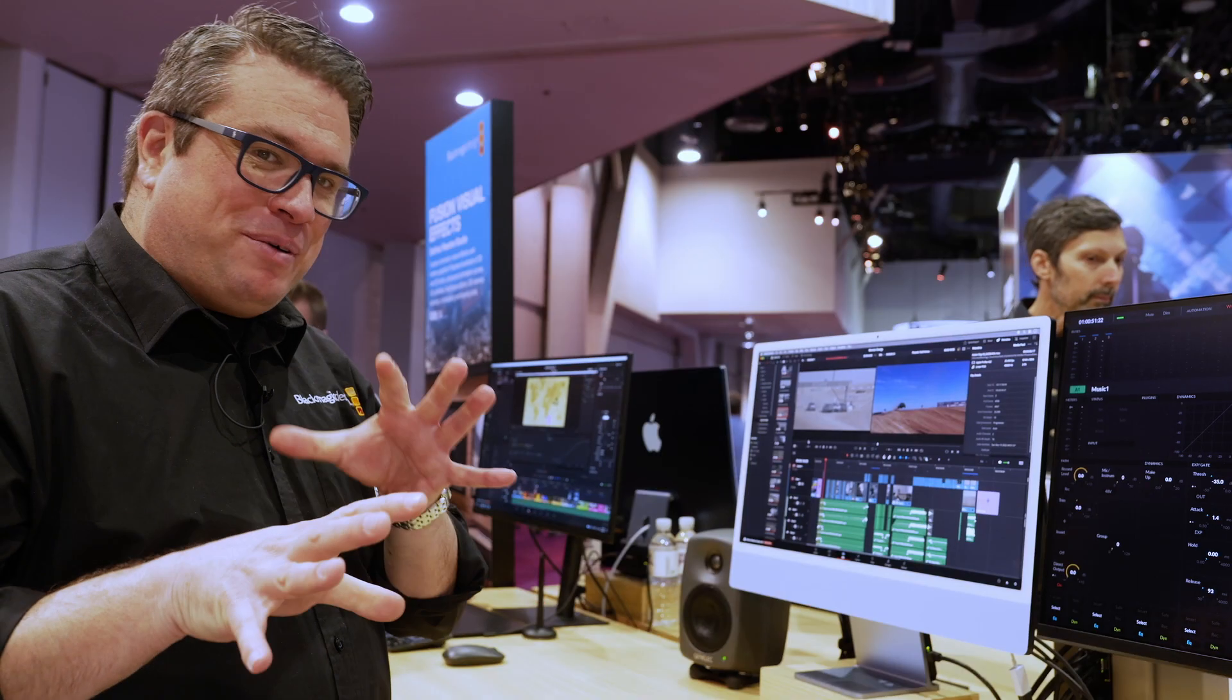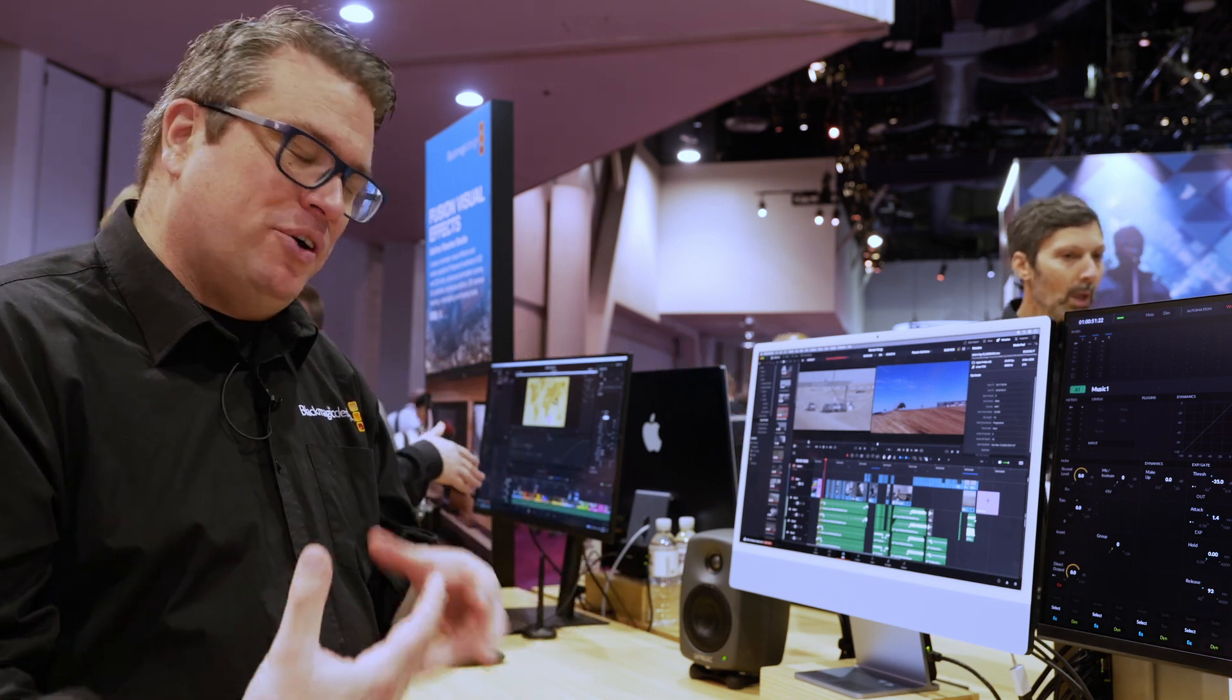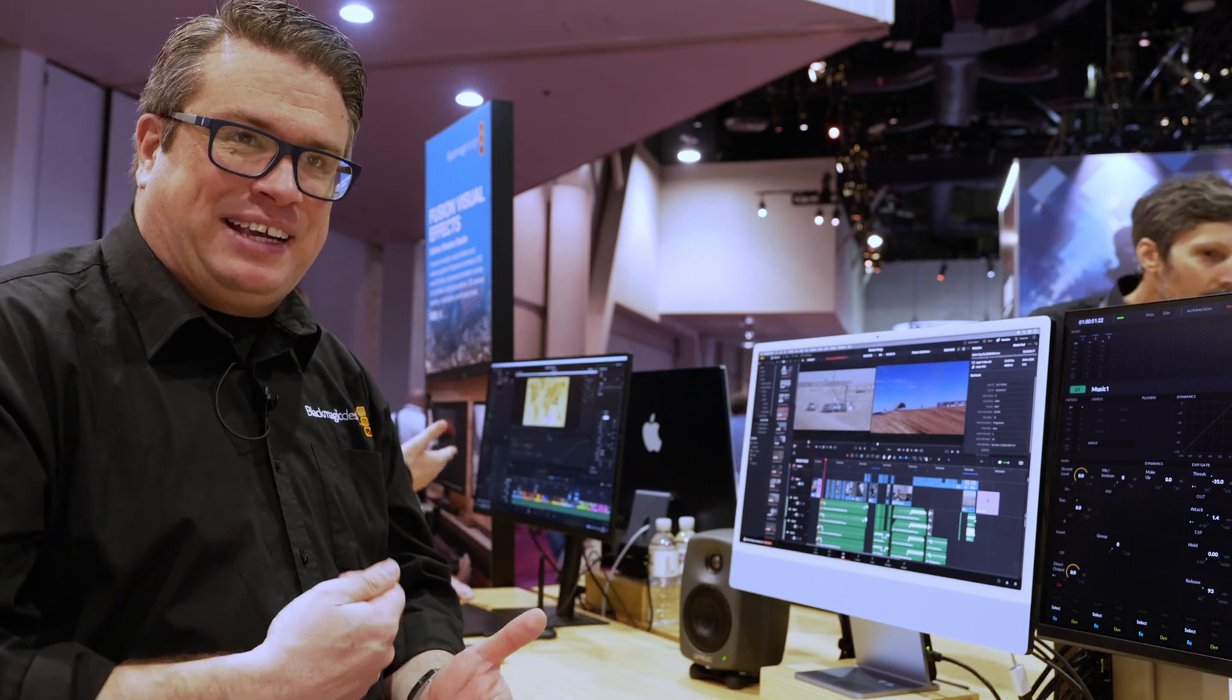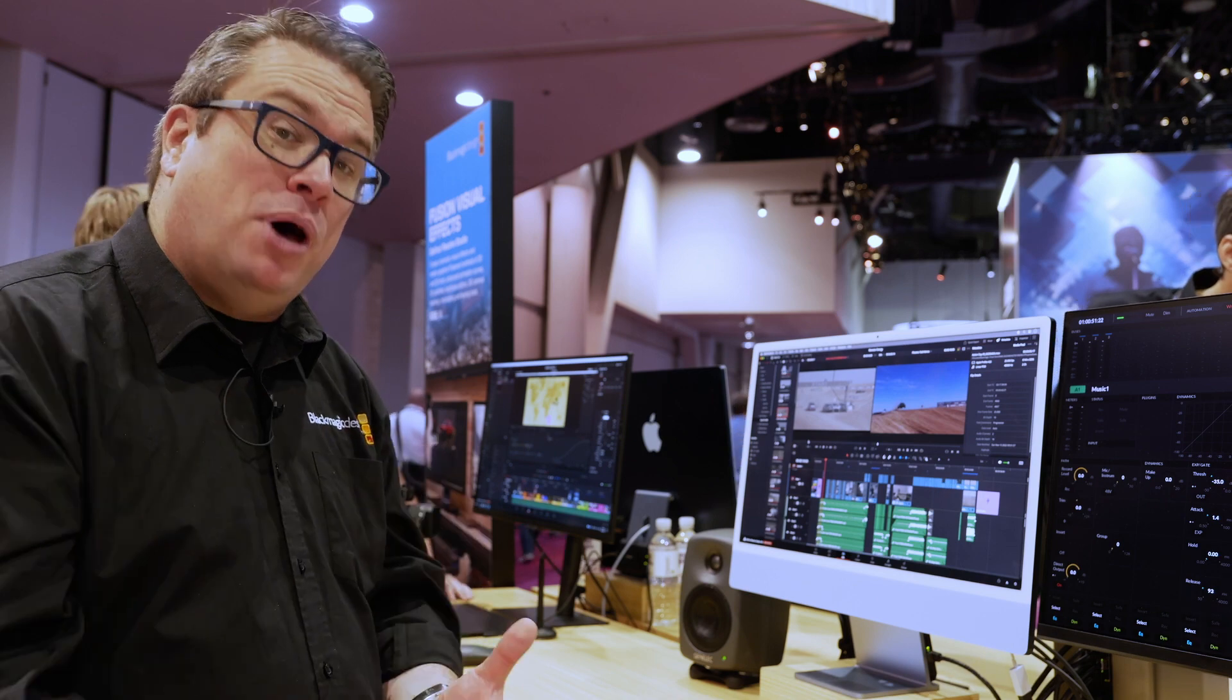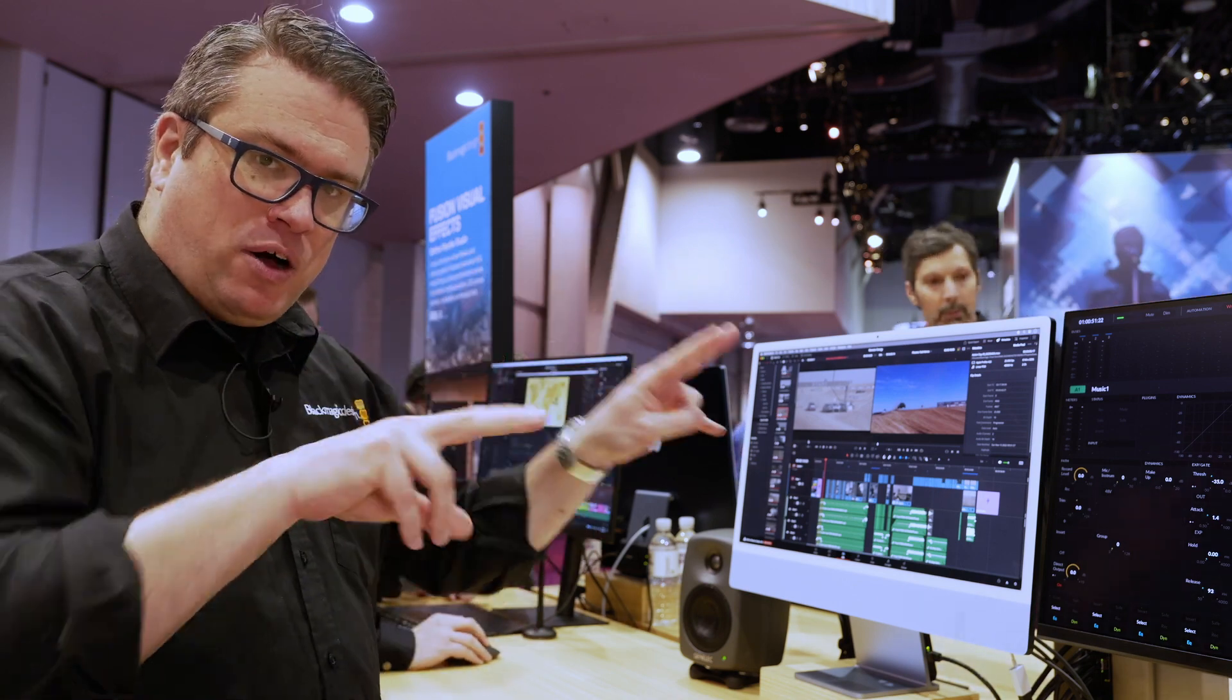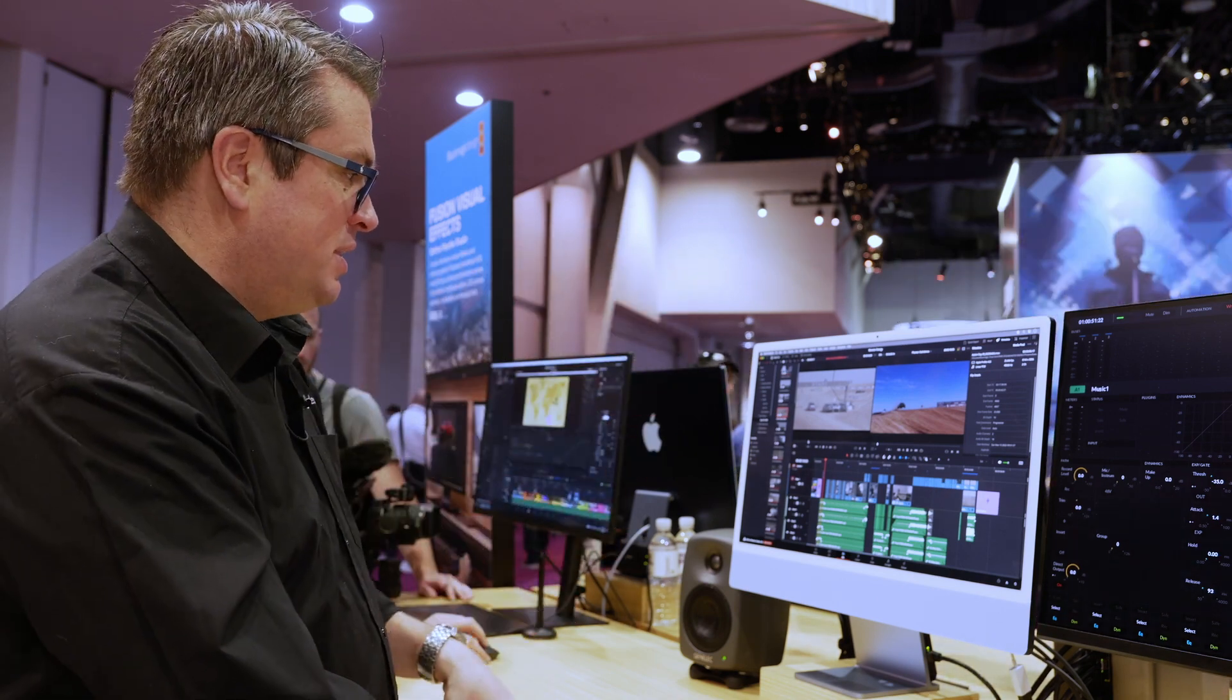So one of my favorite hidden features, and it's not really been talked about very much, but it's the ability to add keywords to markers. So you can mark your favorite sections of clips.